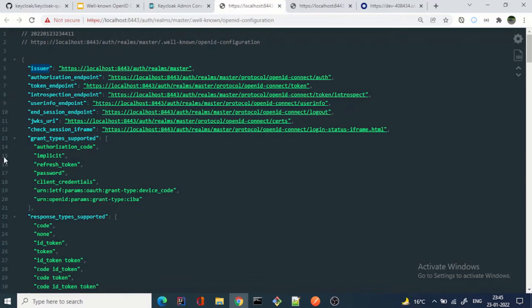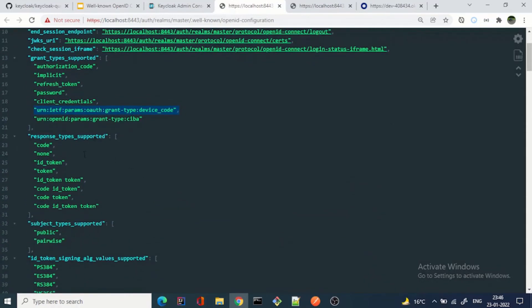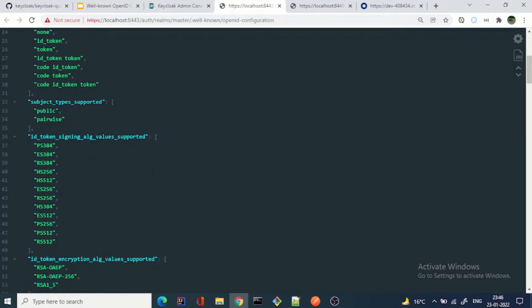The grant types supported — which you know about for OAuth 2 and OpenID Connect — include authorization code, implicit, refresh token, password, client credentials, device code, and CIBA profile. For example, if you are interested in device code but it is not supported, it will not appear here and you won't be able to interact with this authorization server using the device code flow. That is how you get information about what this authorization server supports.